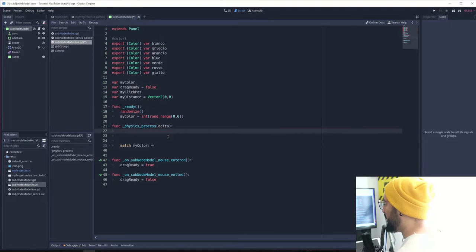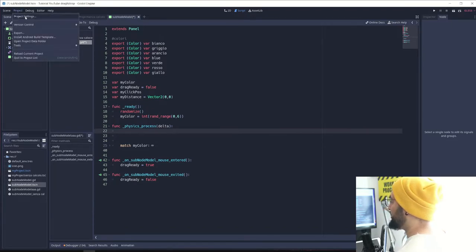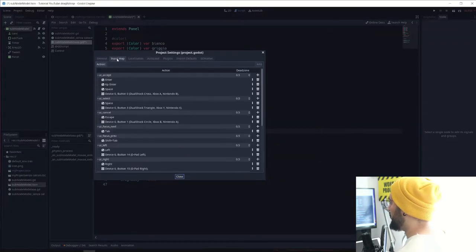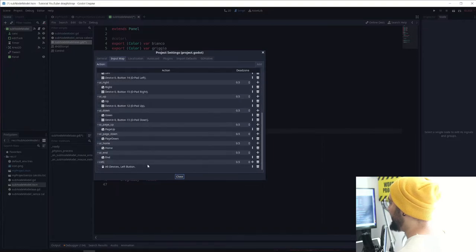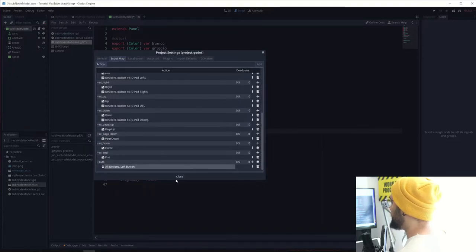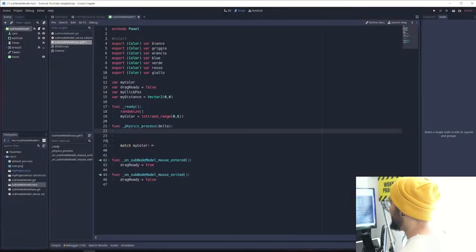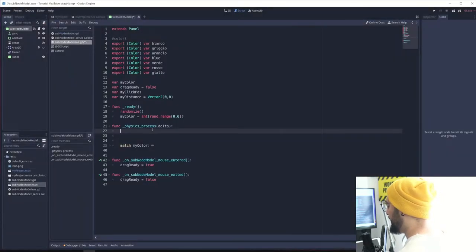We're going to check if mouse click is happening. The first thing you need to do is go to your input map and set your left mouse to be clicked. I just called it left_mouse_click.